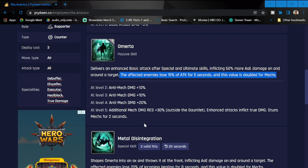At level two up to four, it's going to be anti-mech damage, a total of 40 percent. I'm not sure I'm gonna bring mechs anymore. At level five, additional mech damage resistance plus 30 percent. Outside of the gauntlet, enhanced attack inflicts true damage.